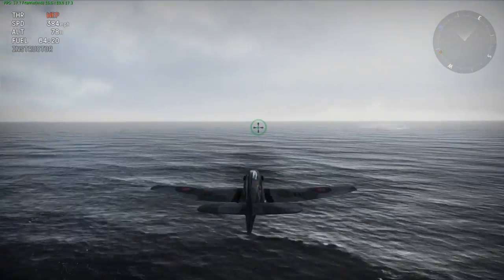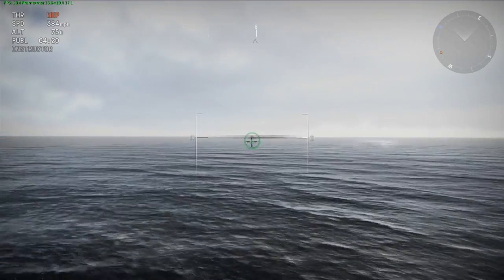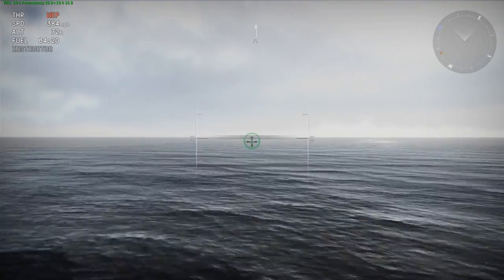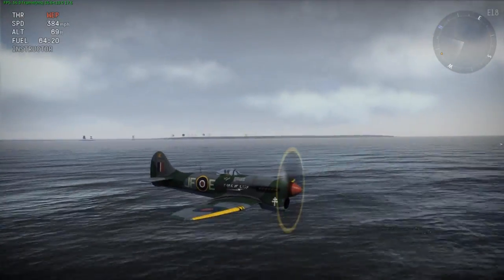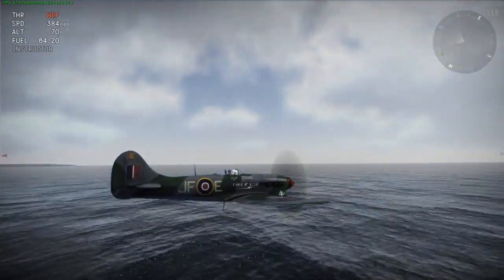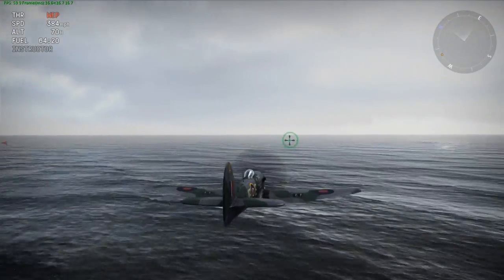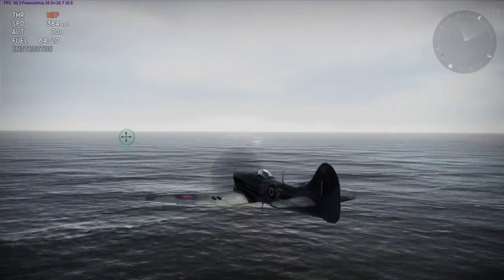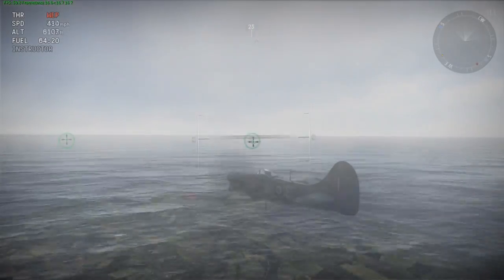Here I am in my Tempest testing it at sea level, and as you can see my max speed is 384 miles per hour, which is six miles per hour over what my source said. So it's slightly over-performing, but not by much.